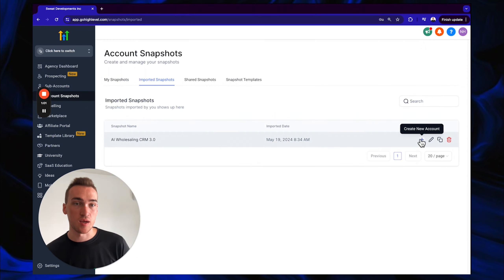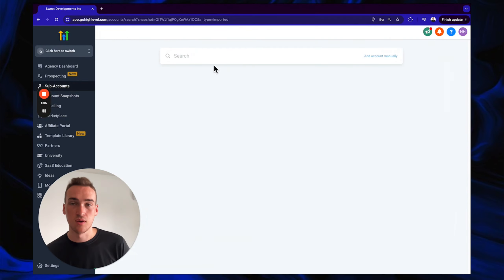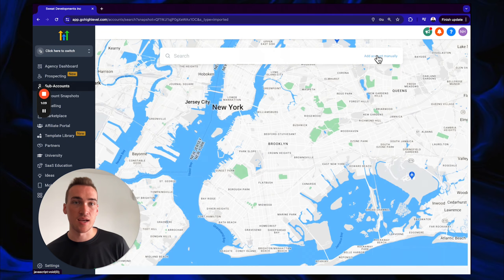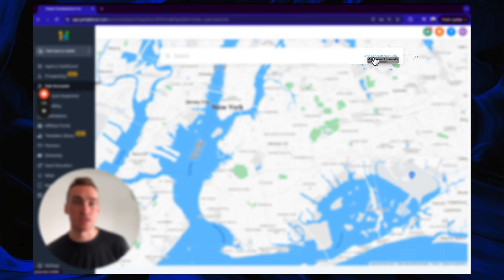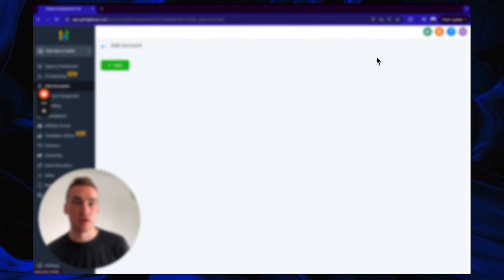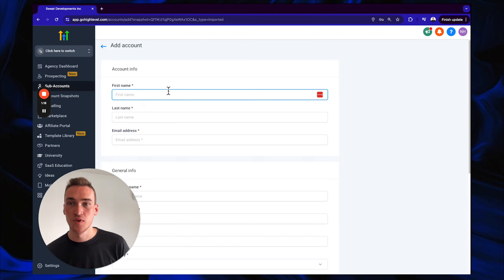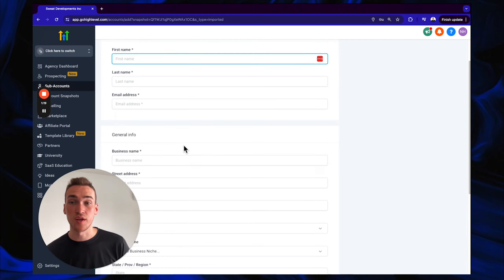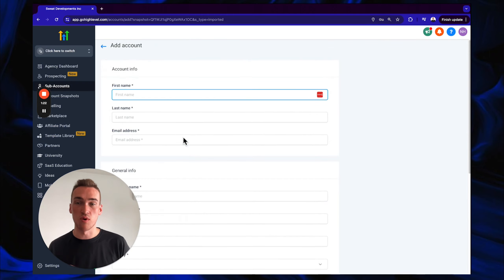When setting up an account, click the little blue plus button. You'll see 'Add Account Manually' — click that on the search bar.